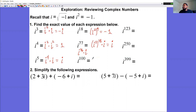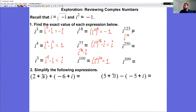i to the 100 can be written as i squared to the power of 50. Since i squared is negative one, negative one to the 50th power is positive one. For i to the 123rd power, rewrite as i to the 122 times i, or i squared to the power of 61 times i. Negative one to the 61st power is negative one, so the result is negative i.